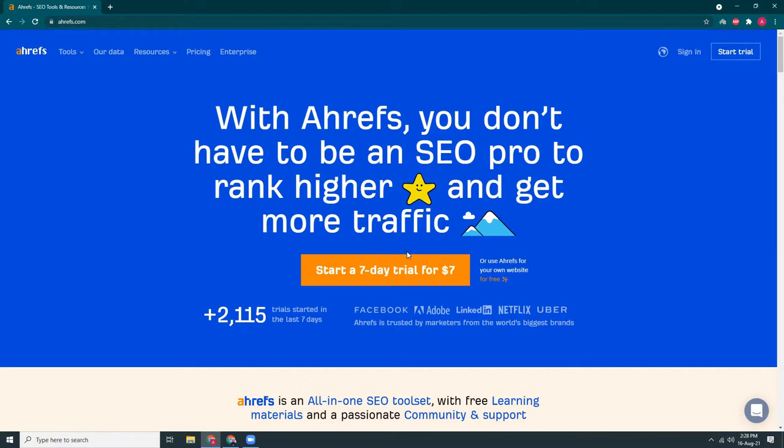I use the free version and I think that's good enough for starter websites or new websites to monitor their traffic, monitor their keywords, monitor their competitors, backlinks, etc.